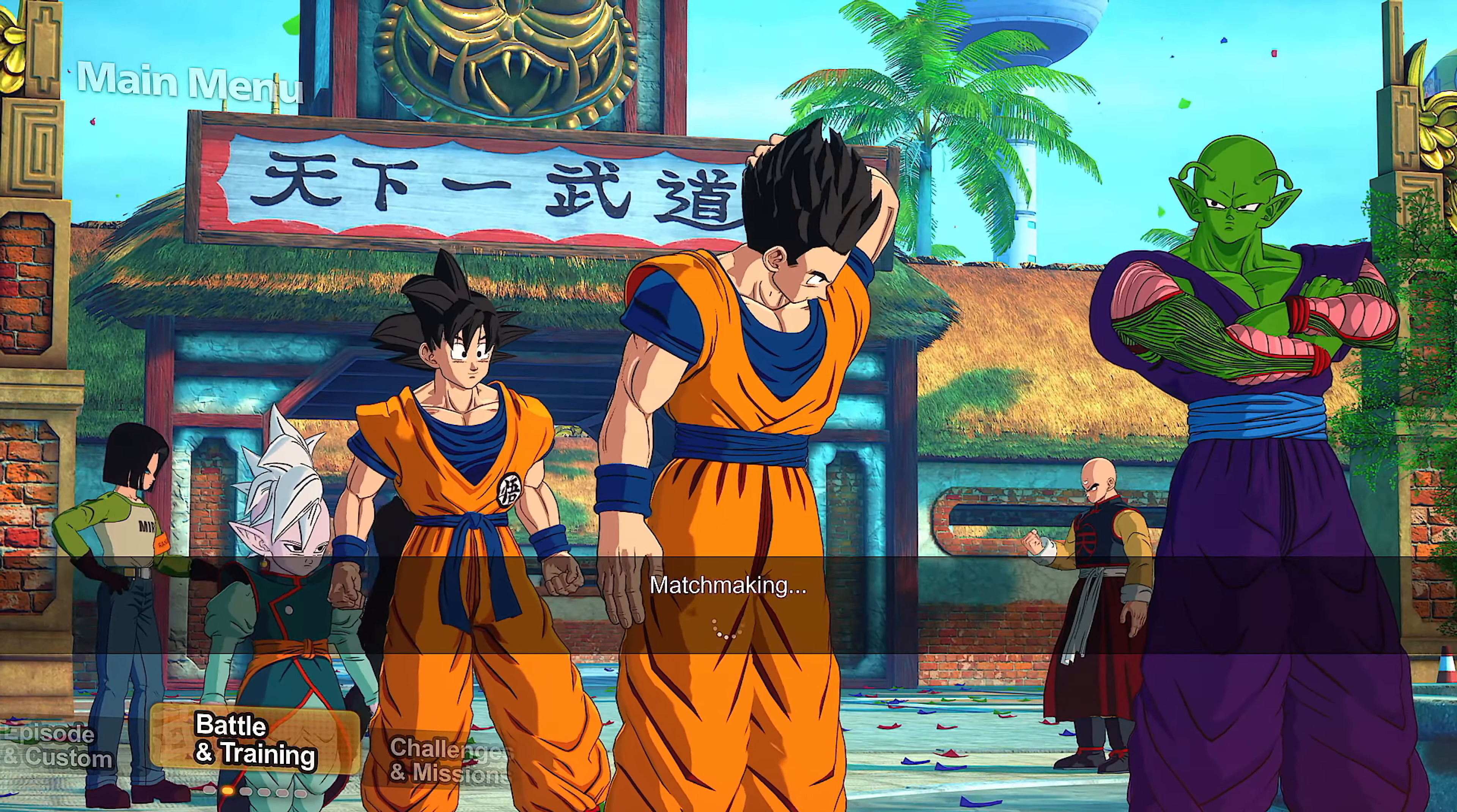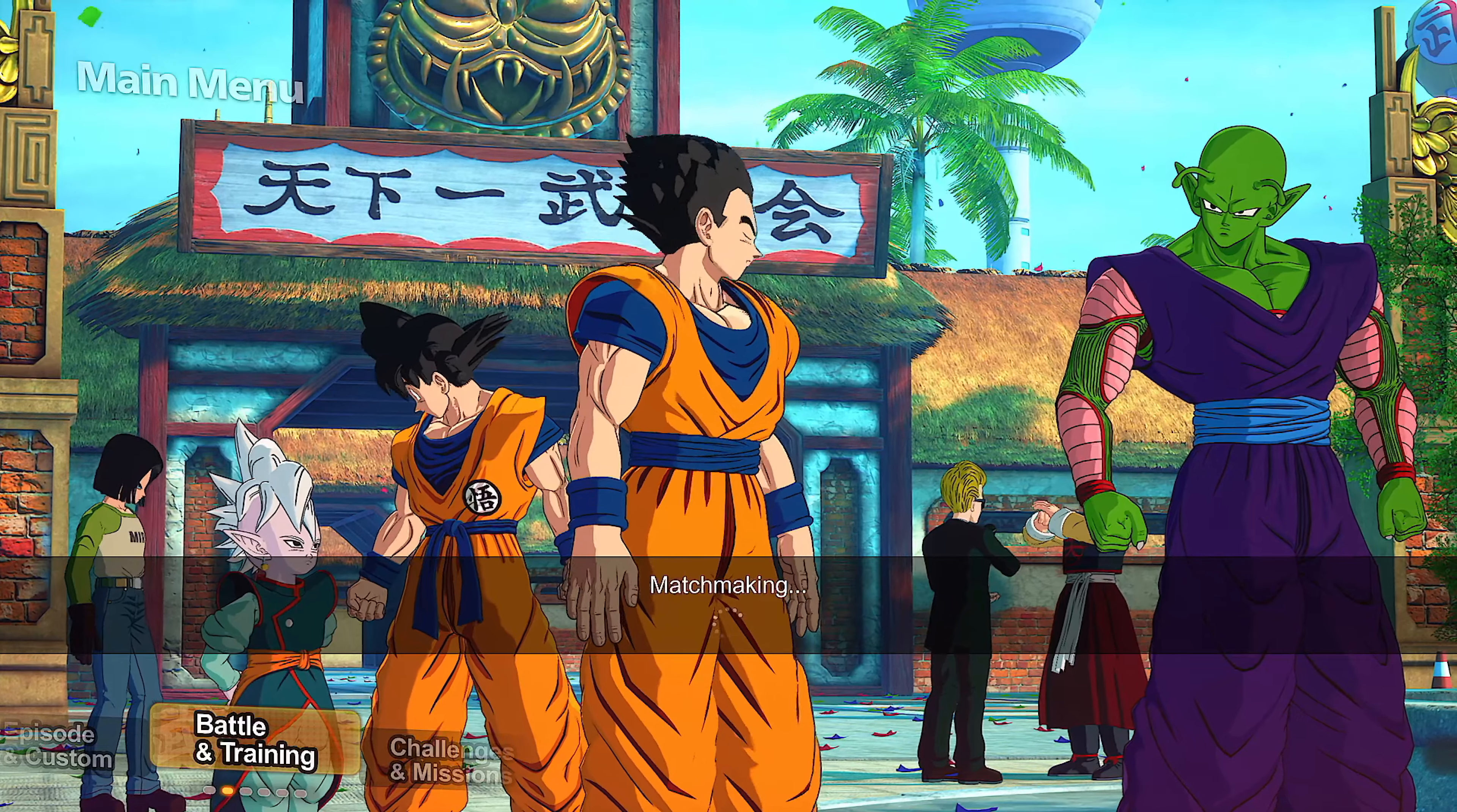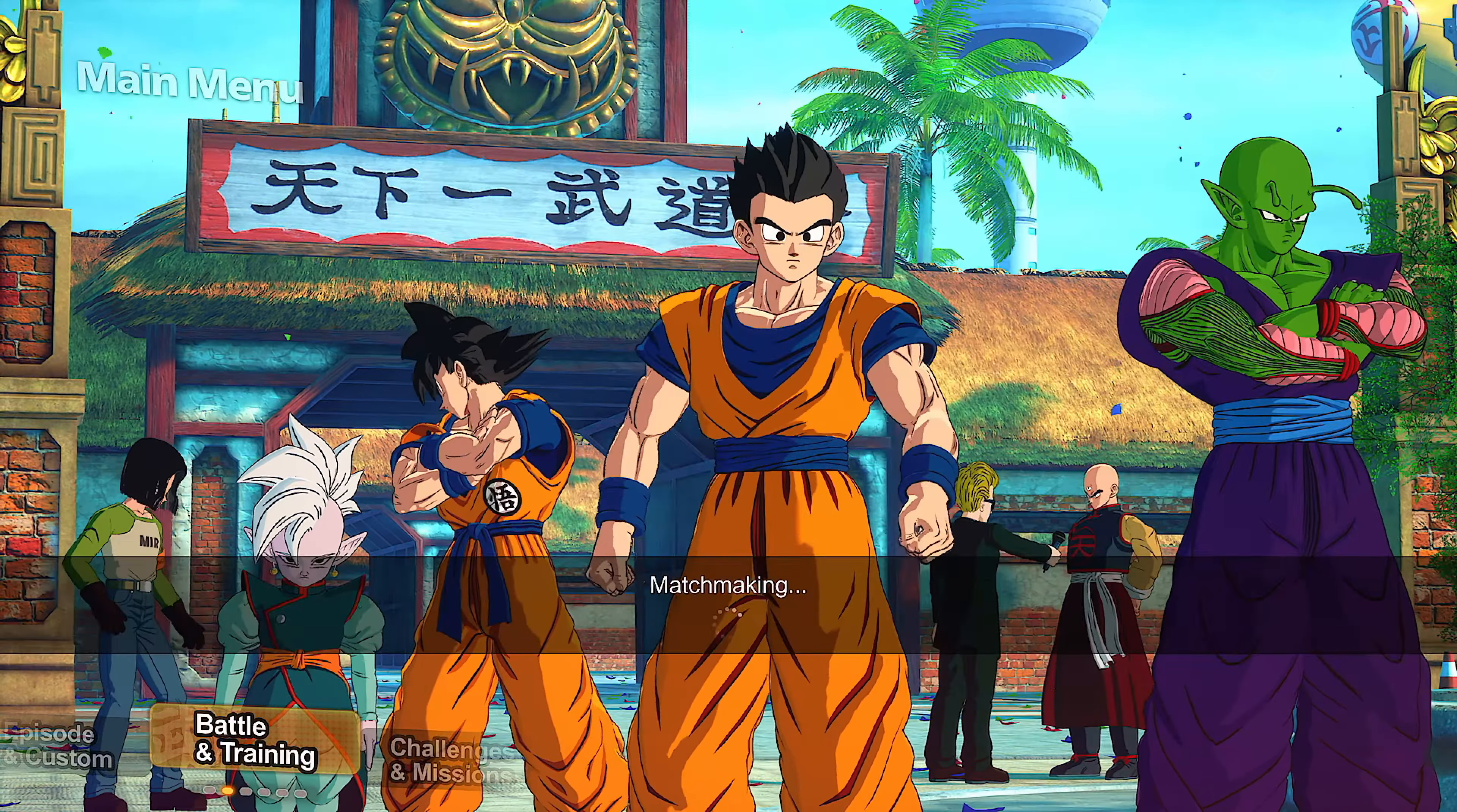Maybe there's something I'm doing wrong but I'll see these rooms and I'll try to join and it doesn't even let me. It's gonna say that the room is full or there's an error or cannot join the room, no empty slots available.